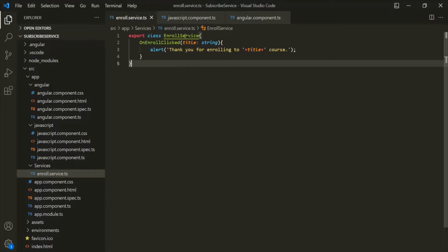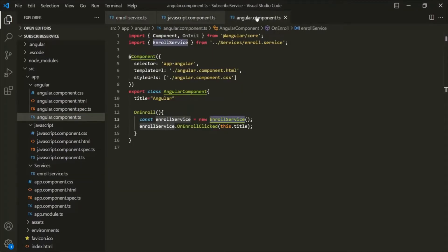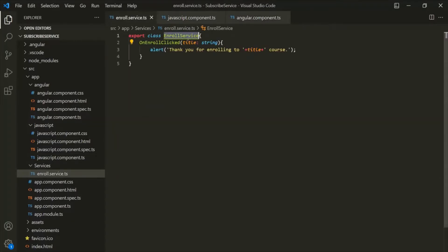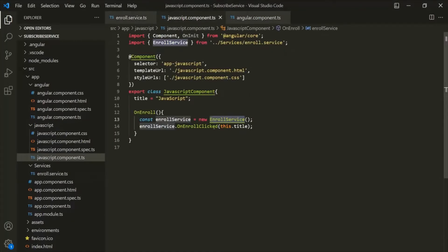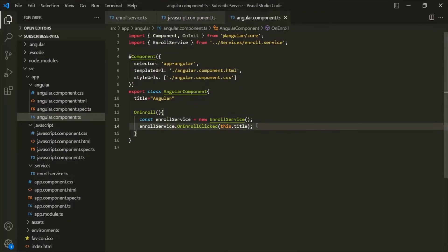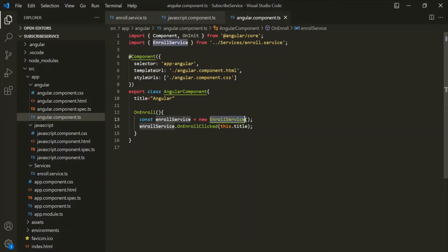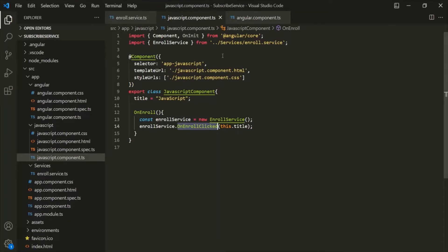In our last lecture, we created this EnrollService class and we are using it in our JavaScript component as well as in our Angular component. For both components, this EnrollService class is a dependency because we want to use the OnEnrollClicked method of this EnrollService class. In order to use this method, we first need to create an instance of this EnrollService class, and then on that instance we can call the OnEnrollClicked method.